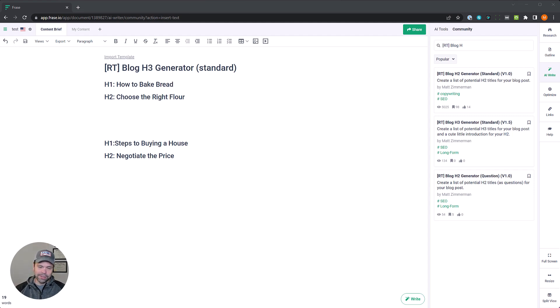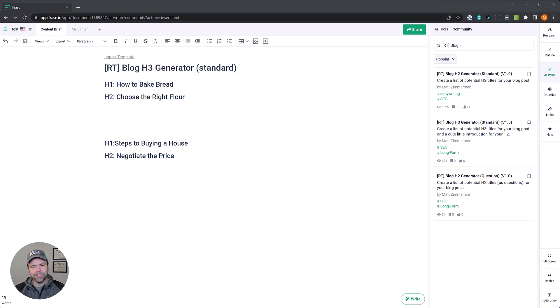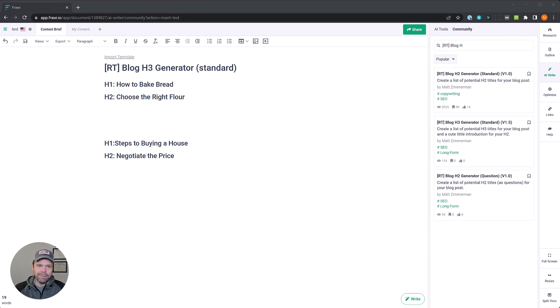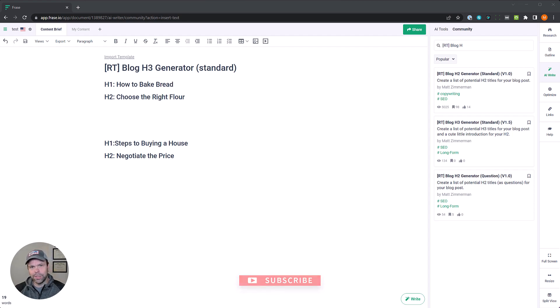Now we're using all of this in a tool called Phrase. If you don't have Phrase, then in the description below there's a link to get it. There's also a code. Use that code on checkout and you'll save on your first month. Now if you already have Phrase, but maybe you're struggling to use Phrase, maybe you just got it and you don't really know where to begin.